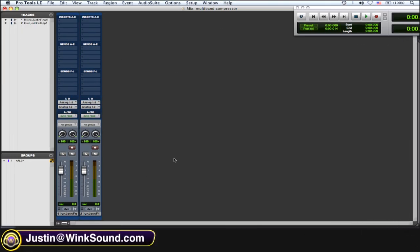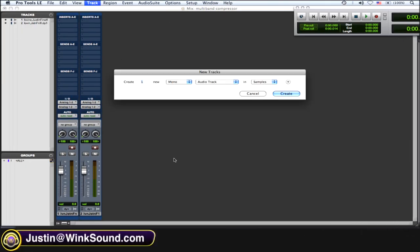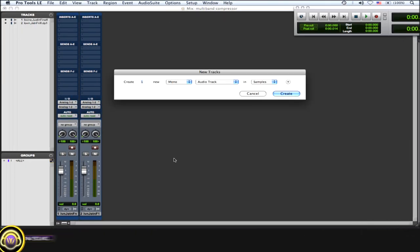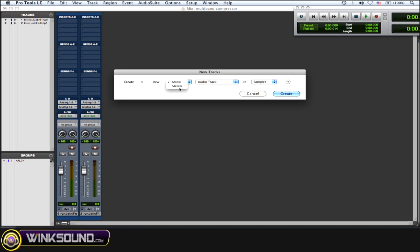First thing you want to do is create four stereo auxiliary tracks. Shift-Command-N for new track, four, stereo, and aux.